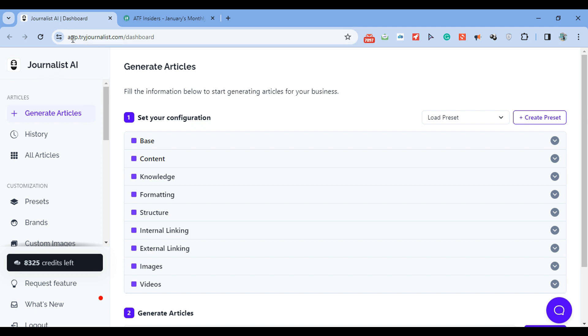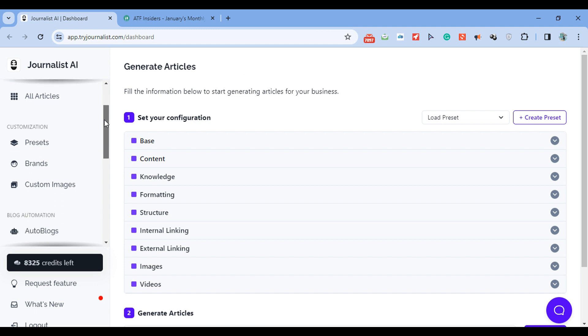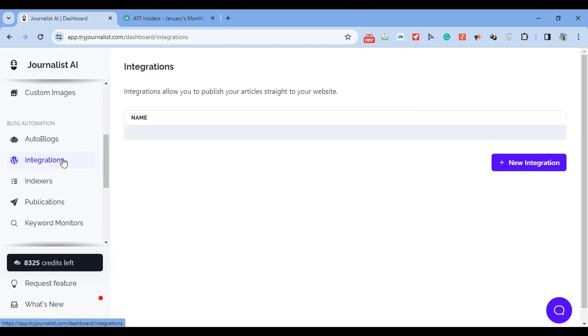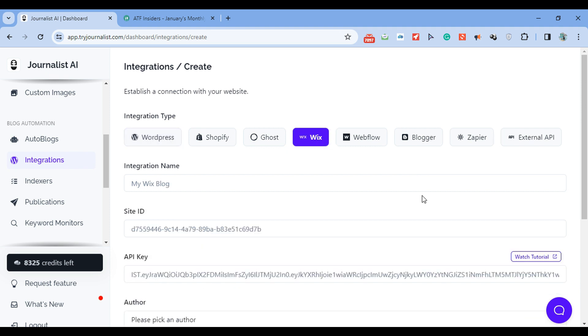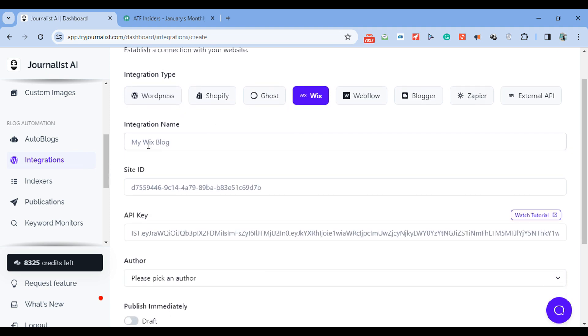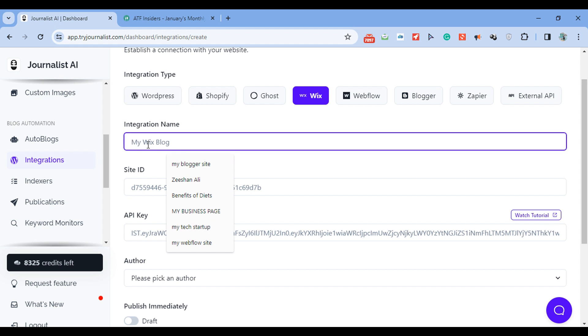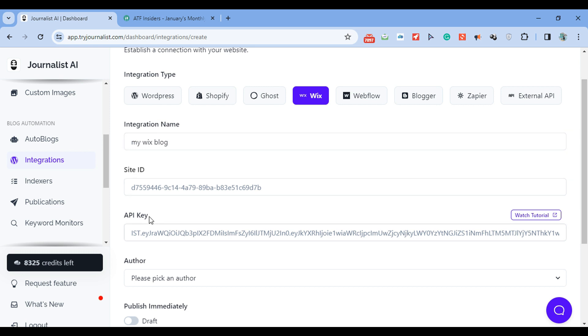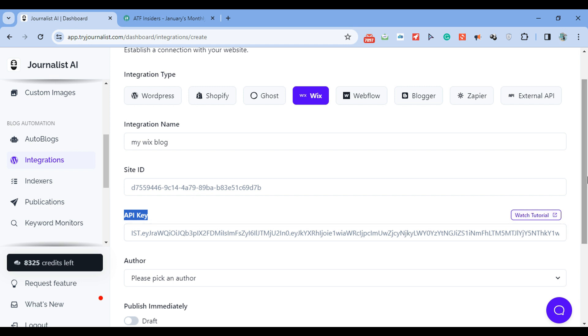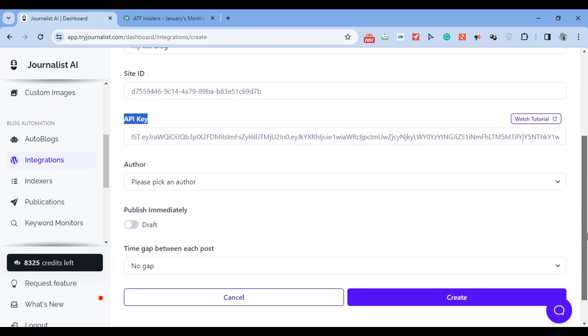First things first, go to tryjournalist.com. Scroll down to integrations, click new integration, and then click Wix. This might seem quite daunting, but it's quite simple. You just name your integration whatever you want - let's call it my Wix blog. Then you have to get your site ID and API key. This is super easy to do. If you have any questions, just click here to watch the tutorial and you'll in 30 seconds be able to get this site ID and API key token and add it here.